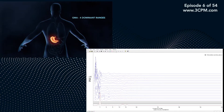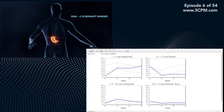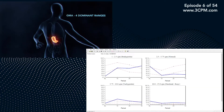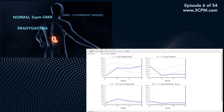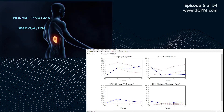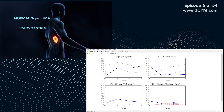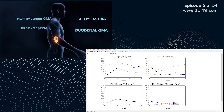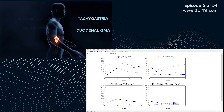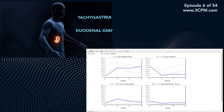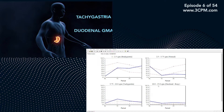The answer to the problem evolved quickly, by dividing the GMA data into each of 4 dominantly occurring frequency ranges. These became known as the normal 3-cycle per minute GMA, the slow wave or bradygastria, the fast wave or tachygastria, and the duodenal high-frequency GMA.